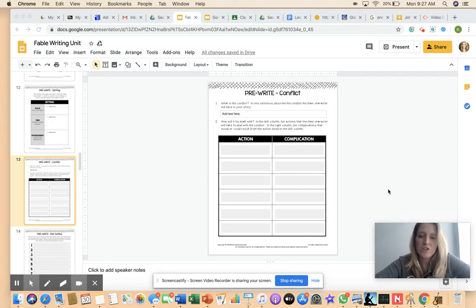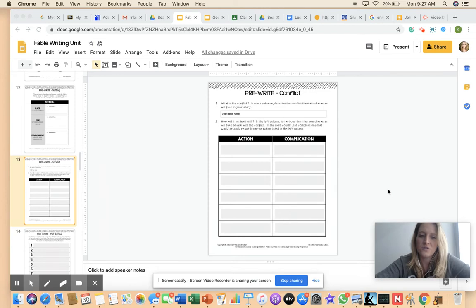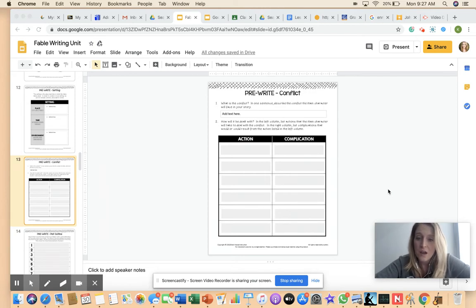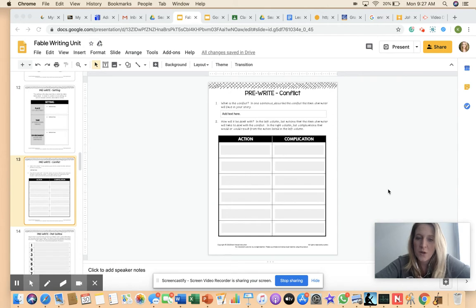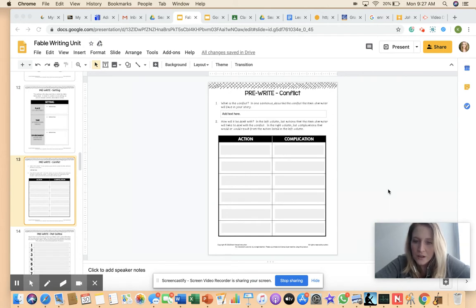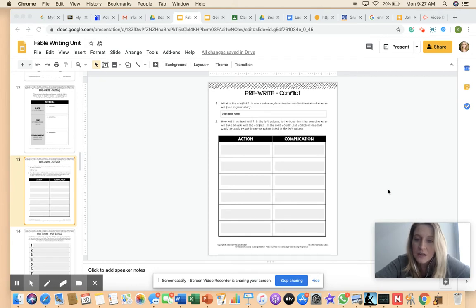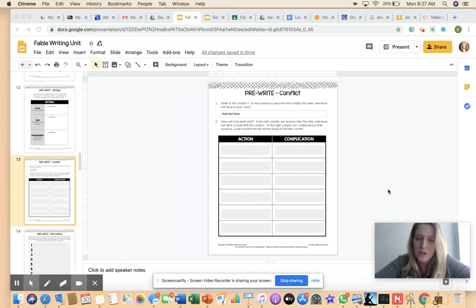So just try to think about what your character is going to face in the story. So how is the character going to deal with it? So when you are brainstorming your conflicts, in the left column list actions the main character will take to deal with the conflict. And in the right column list complications that would or could result from the action listed in the left column.